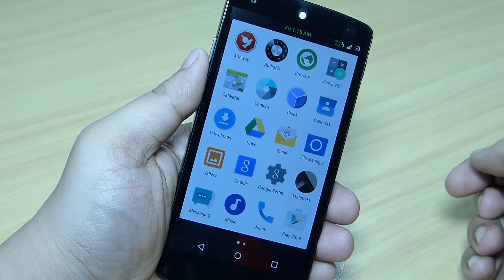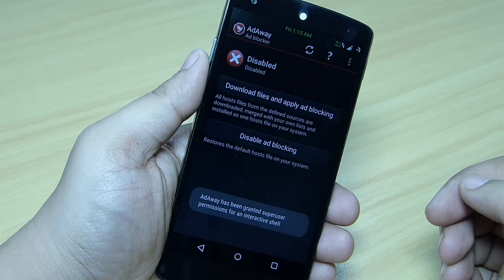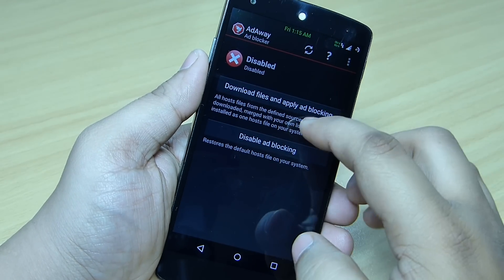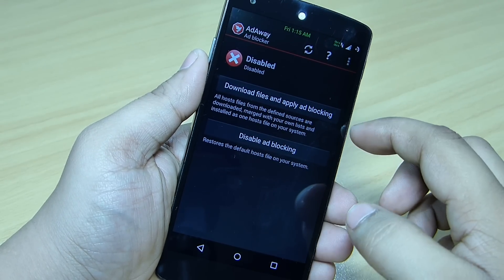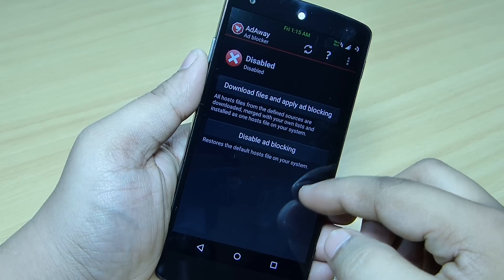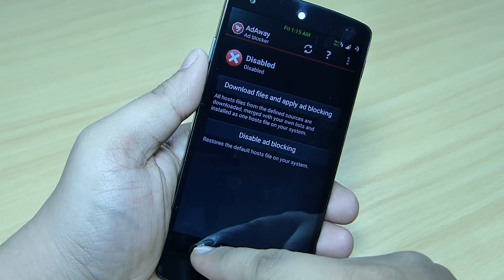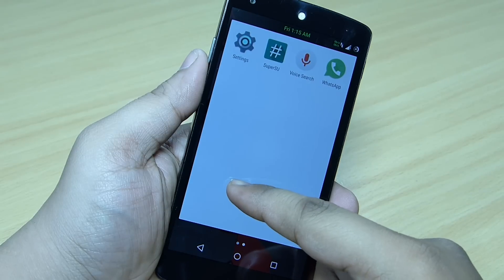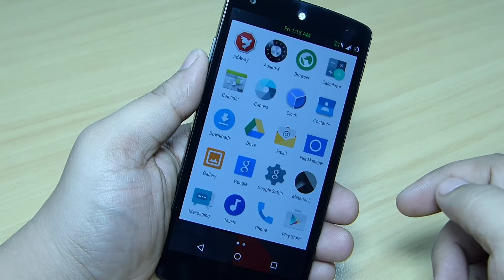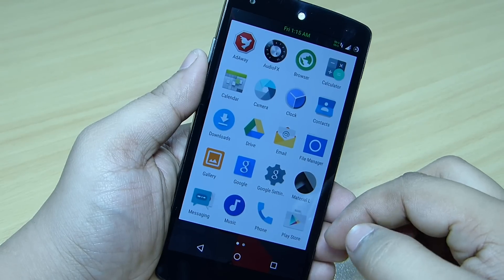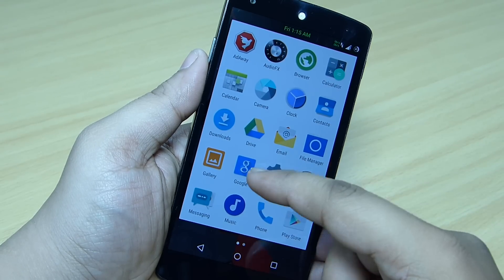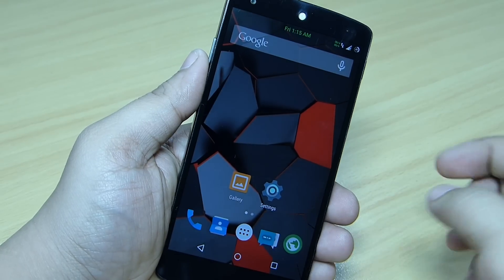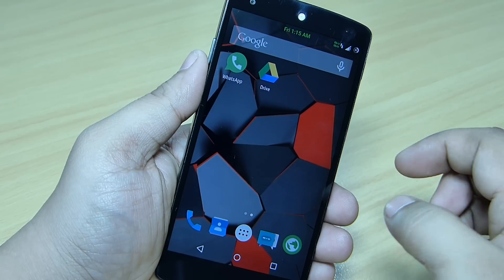This is the Xenon HD ROM. When you go into your app drawer, you can see the AdAway option is available, where you will be able to disable ads running on your Nexus 5. An AudioFX option is also available where you can set up your speaker, USB, Bluetooth equalizer on your device, and a Music app comes built in with this ROM.